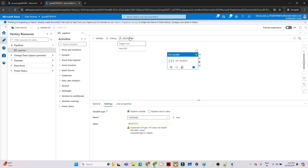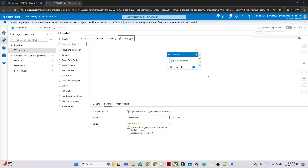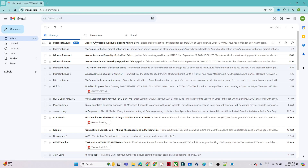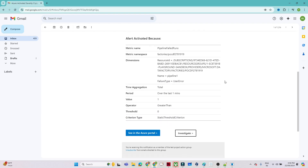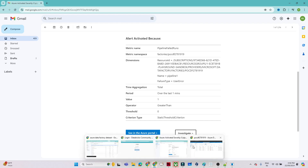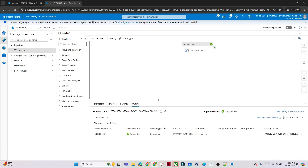Now I will trigger the pipeline because this pipeline will fail. In case of failure, I should get an email alert. Click 'Add Trigger' then 'Trigger Now'. You can see it got failed. Whenever it fails, we should get an alert. And indeed I got an email alert. It mentions the Data Factory name and what the error is. We also get an 'Investigate' option through which we can investigate and monitor our pipeline. That's the kind of alert we can set up. I hope you got the idea of how to set up an email alert.